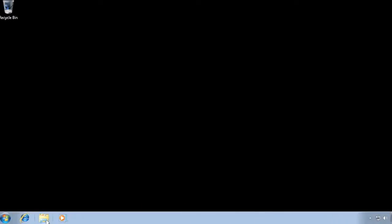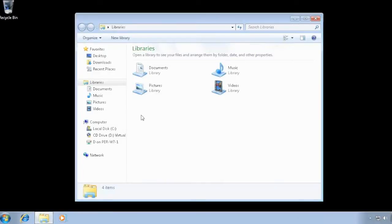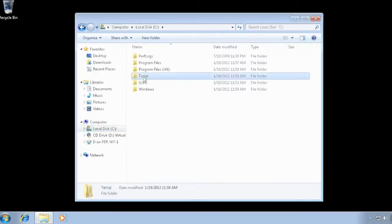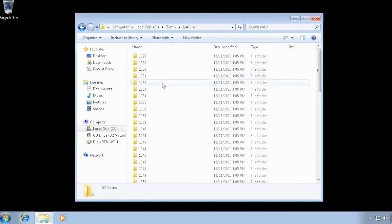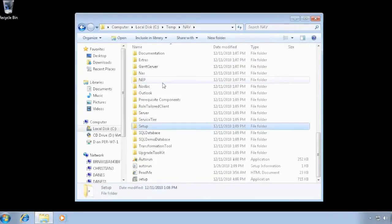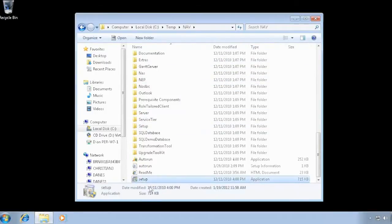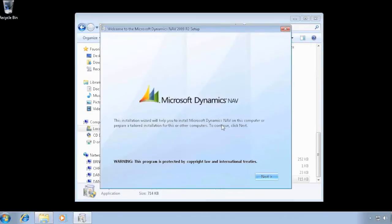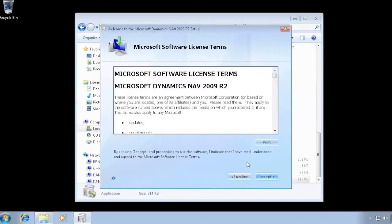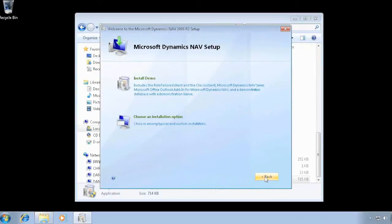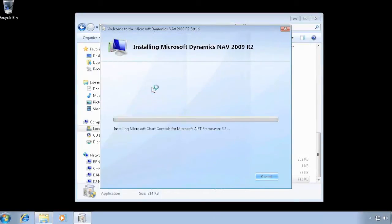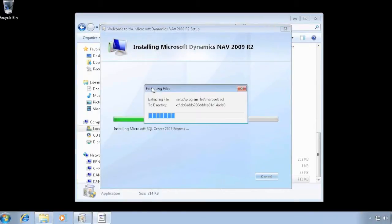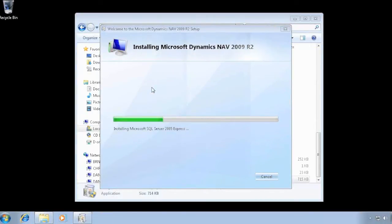This is going to be the install of the demo system for NAV 2009. I already uncompressed the DVD here and I have the setup program. I just want to install the demo, and this is going to run for a few minutes and then it should have installed everything from the role-tailored client.